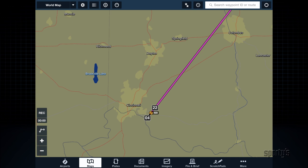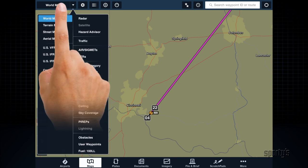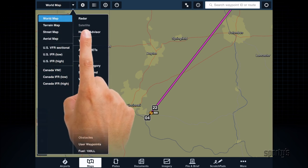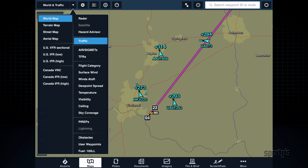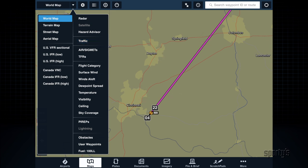Tap the Layers menu at the top left of the screen and make sure Traffic is selected. This layer is only visible when connected to Stratus, so you may not have seen it before. If it's not on, you won't see any traffic.